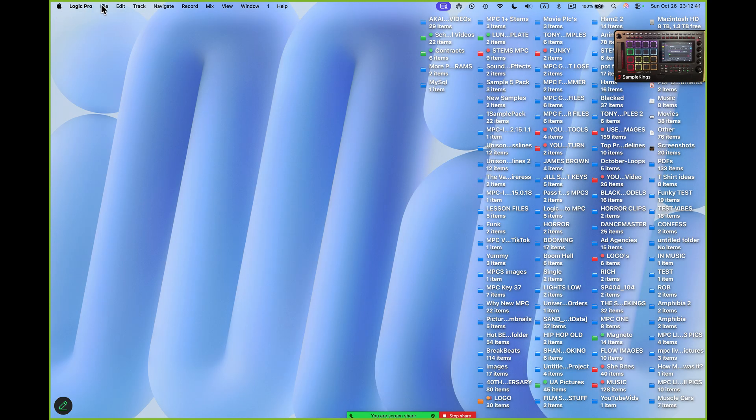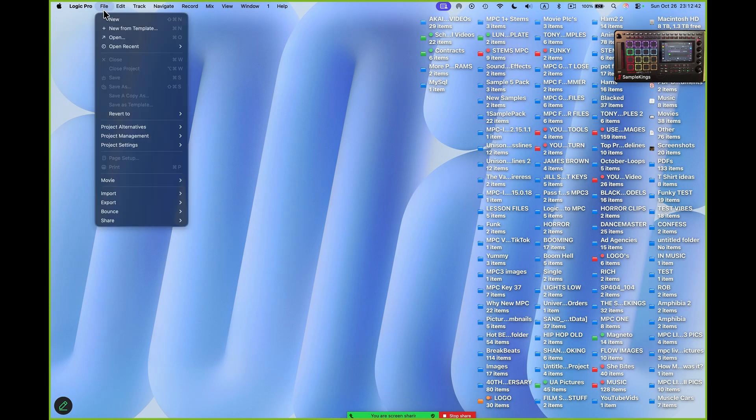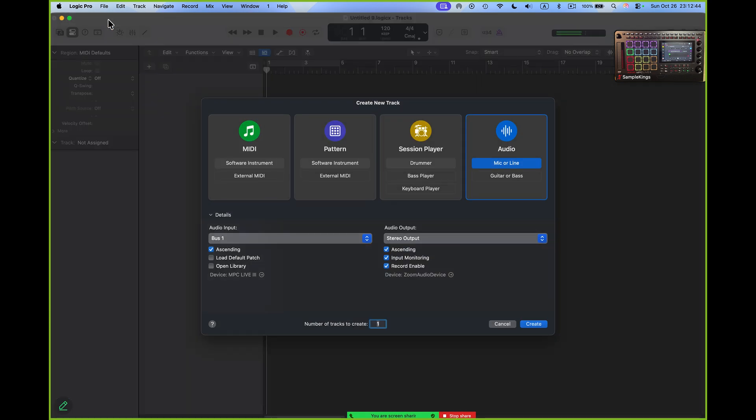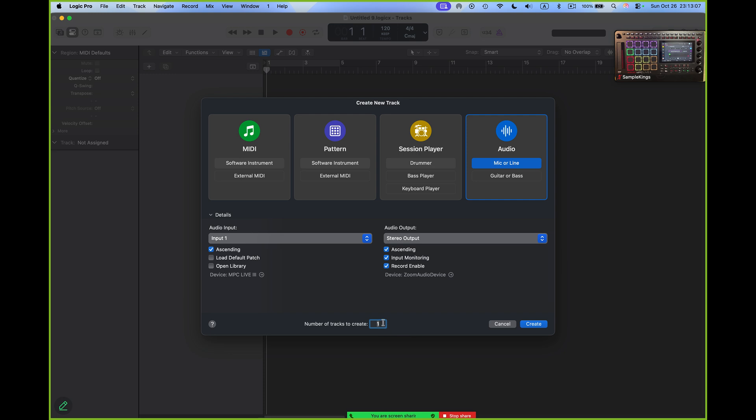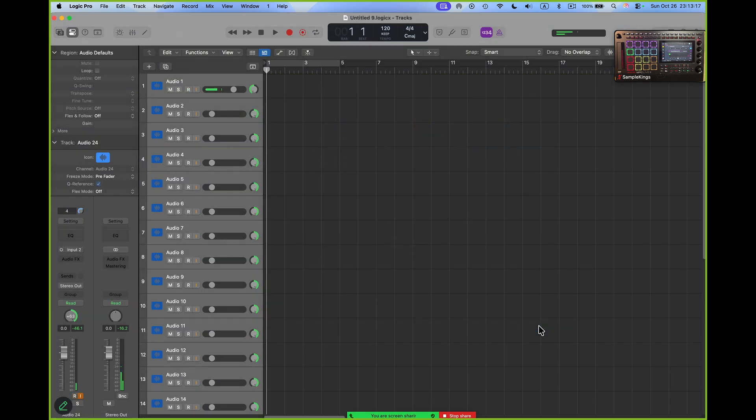First I want to press New. I select audio tracks right here. I want to make sure I got ascending input monitoring and record enabled. I'm going to press right here where it says Bus, and I can call the input - there's only one input so I'll go to Input 1. Now I want to create - let's see, I'm going to create 24 tracks actually. Press Create.